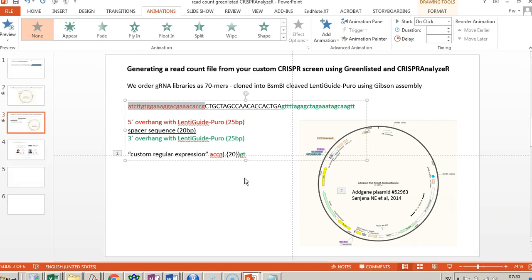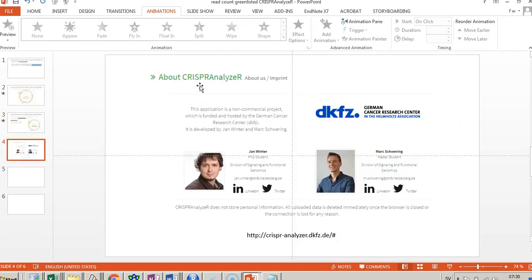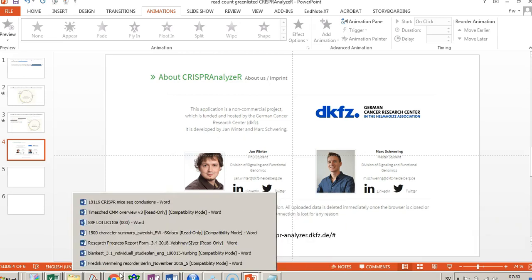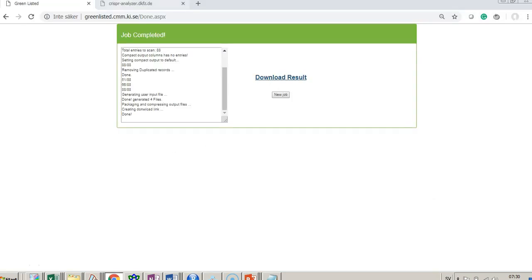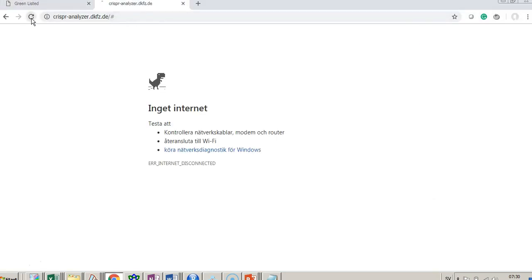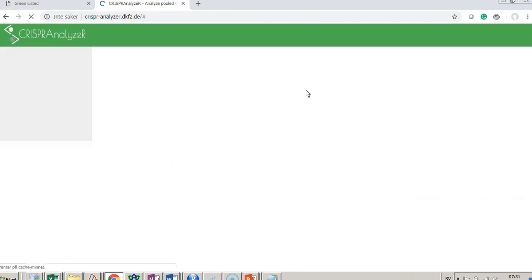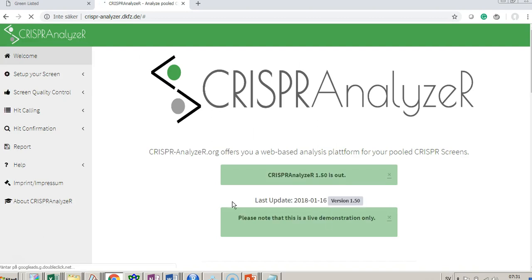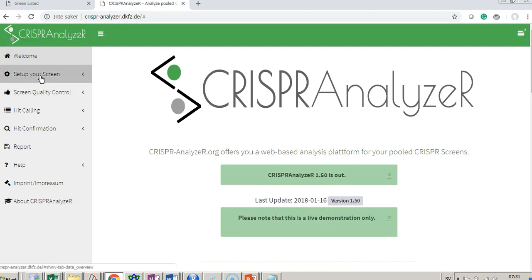To get out the actual read counts — the representation of each guide — we're going to use CRISPR Analyzer. This has been developed by a great team; I have no affiliation with them but highly recommend it. The software interface looks like this and there's a lot of information here.